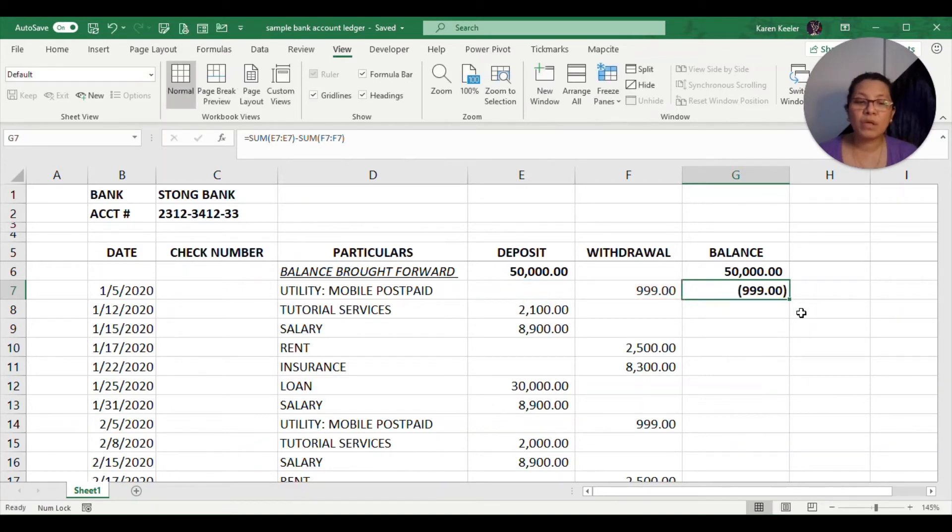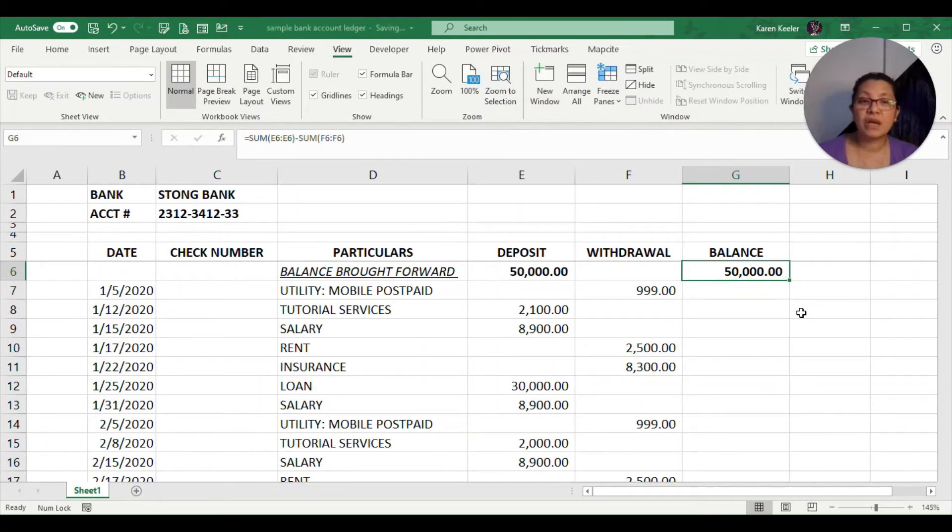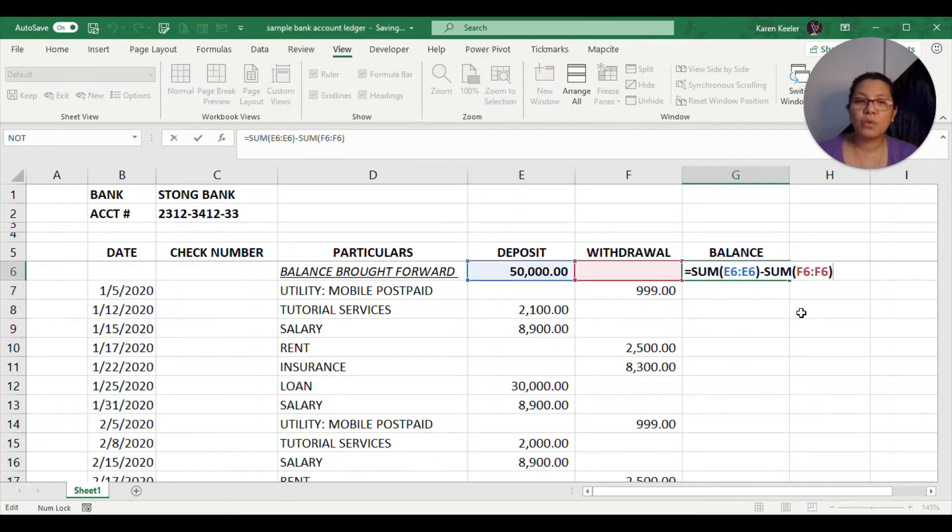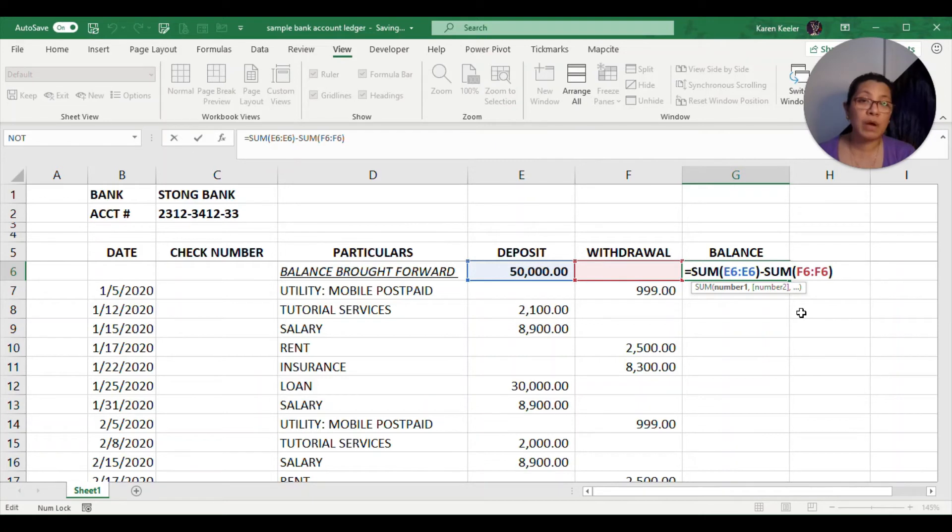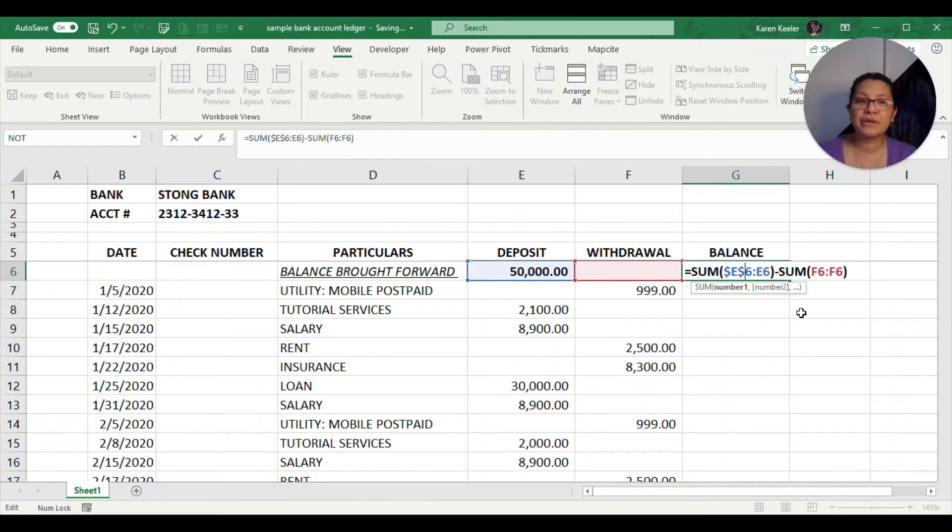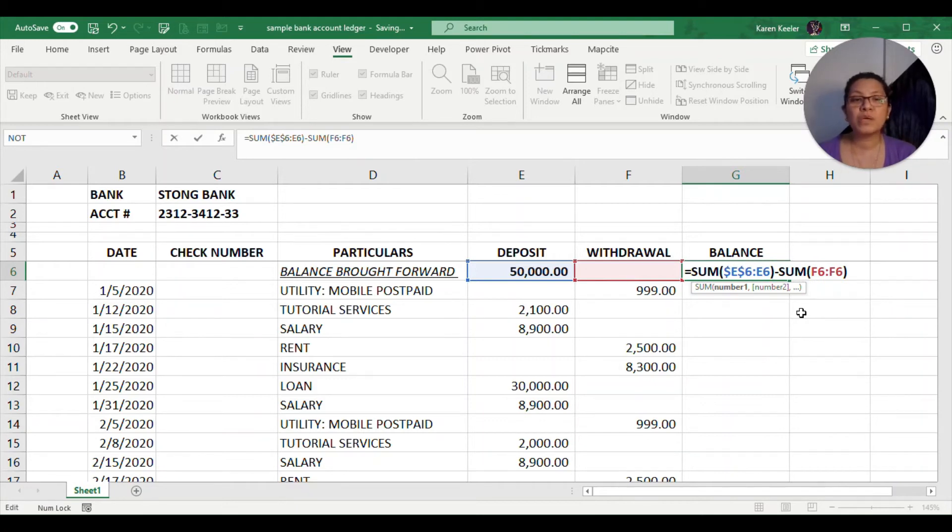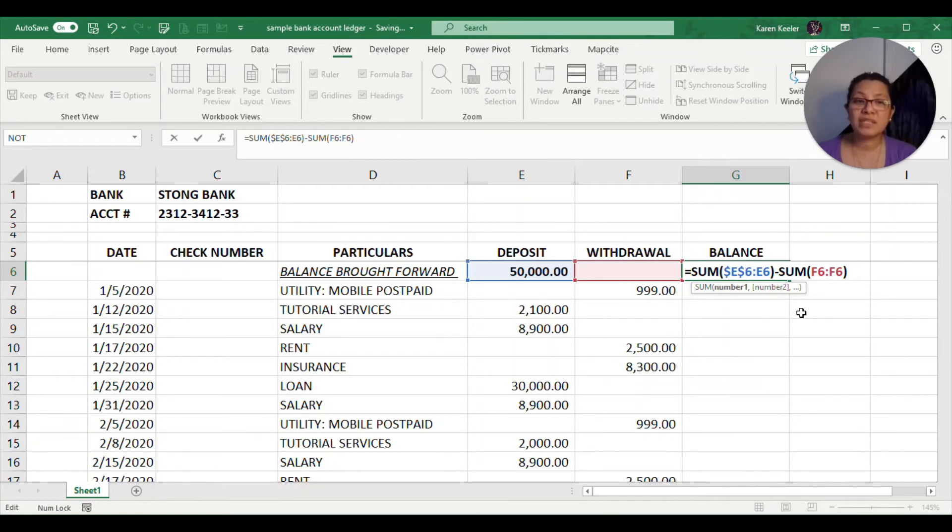What we need to do is we need to fix our first cell. Going back, what we just need to do here is make the first cell reference an absolute reference. How do we do that? We just need to put a dollar sign prior to our cell references.